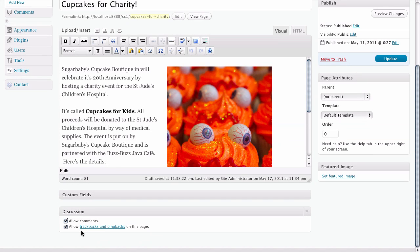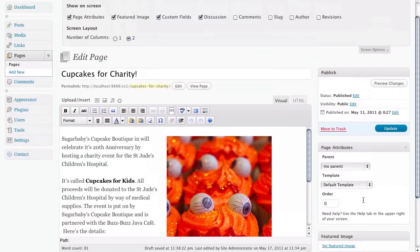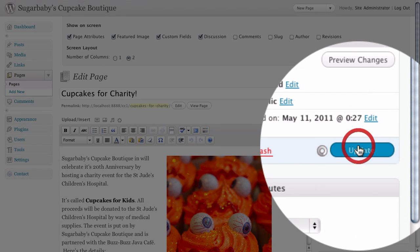Trackbacks and pings, by the way, is a notification system that WordPress uses to let you know if someone has linked to your article on another website. In this case for this page we don't want either of these things to show up, so we're going to go ahead and uncheck both of those choices. Once we have done that, all we need to do is just update the page.